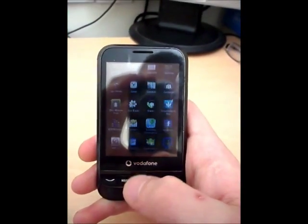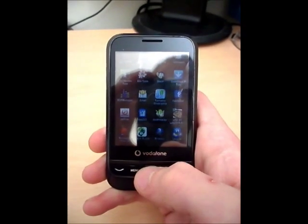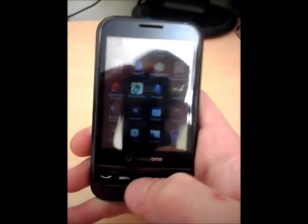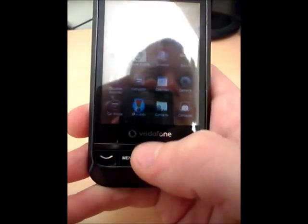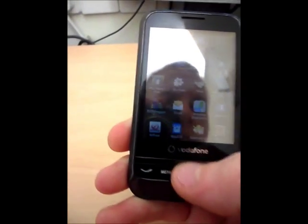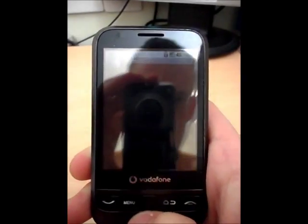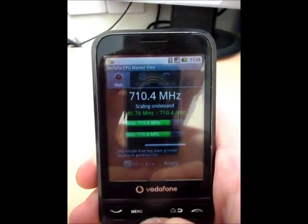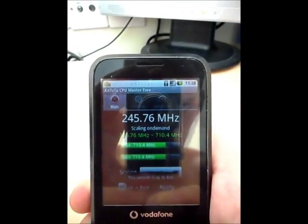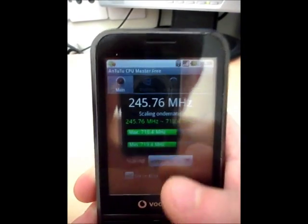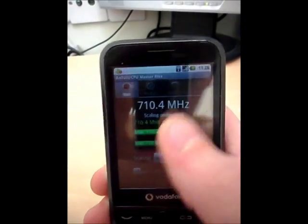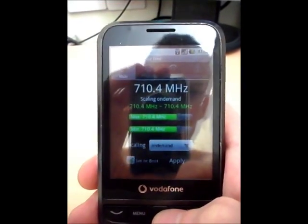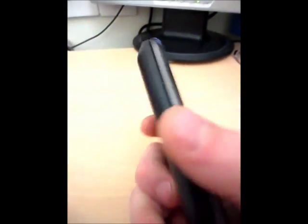This phone's currently been overclocked and is running at 710 MHz. I'll just show you guys, there, that is running on 710. So pretty quick for a little Vodafone phone, you think.